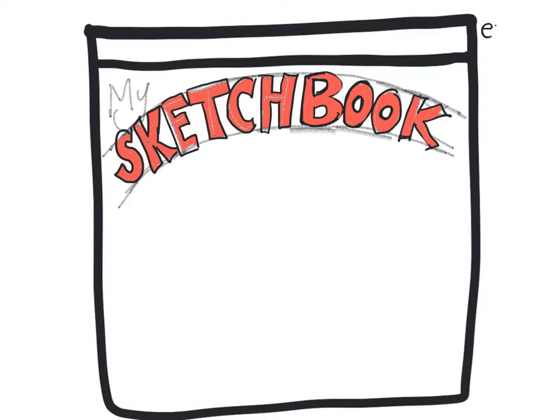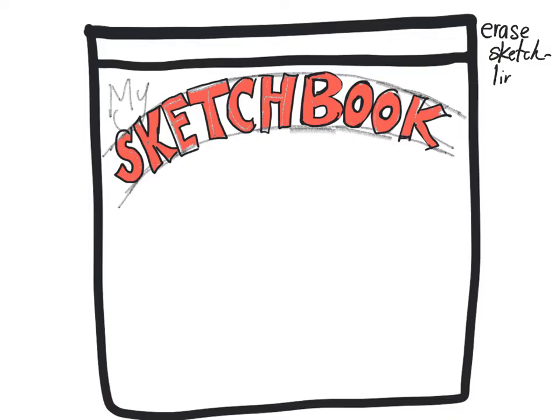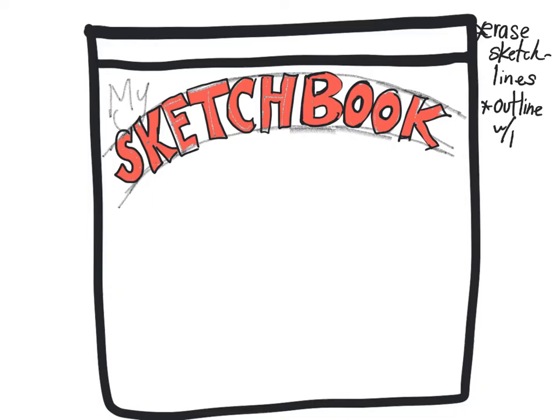You would erase your sketch lines. So let's just remember: erase sketch lines. You want to do that. You want to outline with pen, and then you can color it in. Coloring in with markers is fine, or you can do crayons or colored pencil.